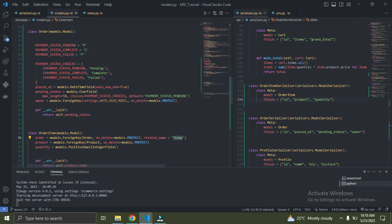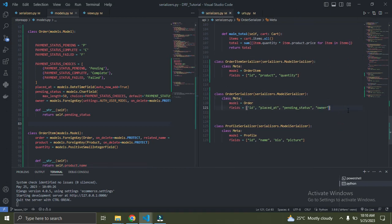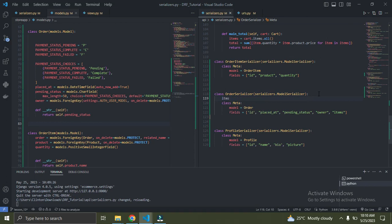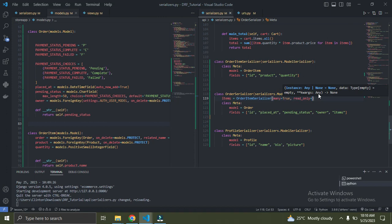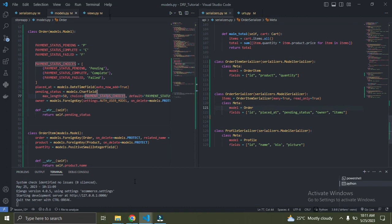So 'items' serves as a link to the order item — it's a field in the order model through which we can access the order items for a given order. Now under the order serializer I'm going to add items as a nested field: items = OrderItemSerializer(many=True, read_only=True). The many=True is because an order can have several order items, and read_only=True means I only want to view the items, not create them from the order endpoint.